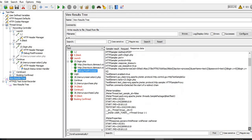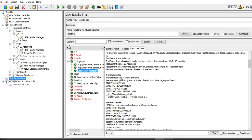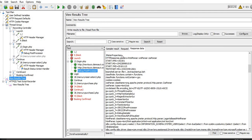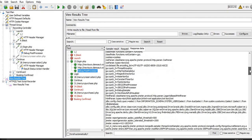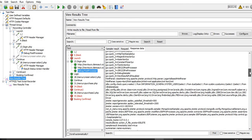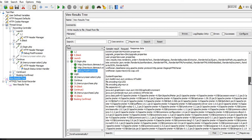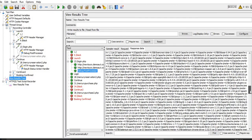Moving to the second point - JMeter variables. All variables used in this request are displayed here. Third is JMeter properties - we can see all JMeter property settings here, such as satisfied threshold, tolerant threshold, and all other settings displayed under Debug Post Processor. The last one is system properties - we can see all system properties here.